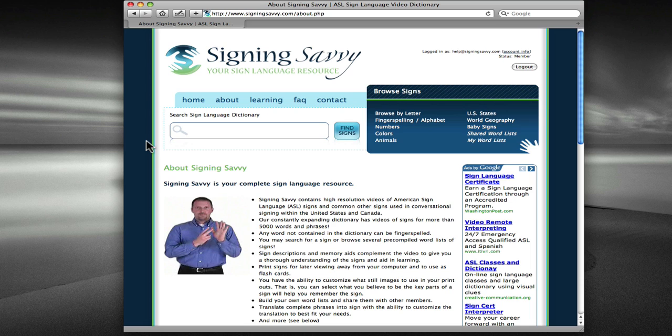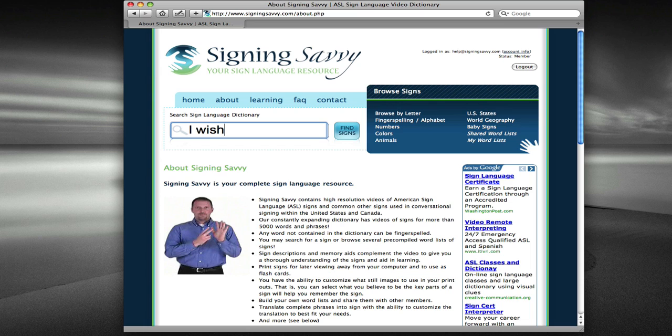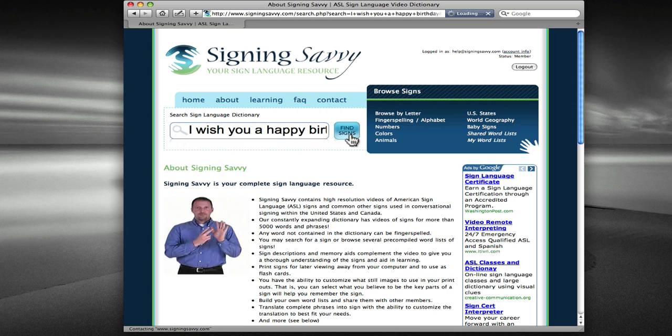To access the Phrase Builder, simply type a phrase in the search box just as if you were searching for any other word. I'm going to go ahead and type the phrase, I wish you a happy birthday, and click the Find Signs button.